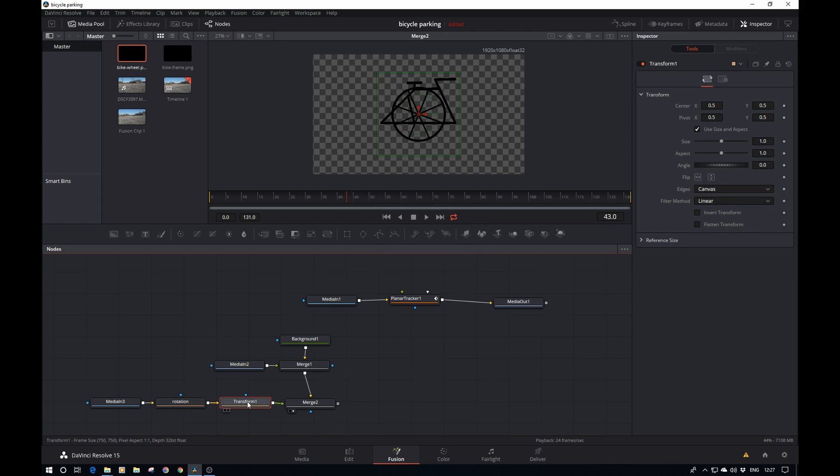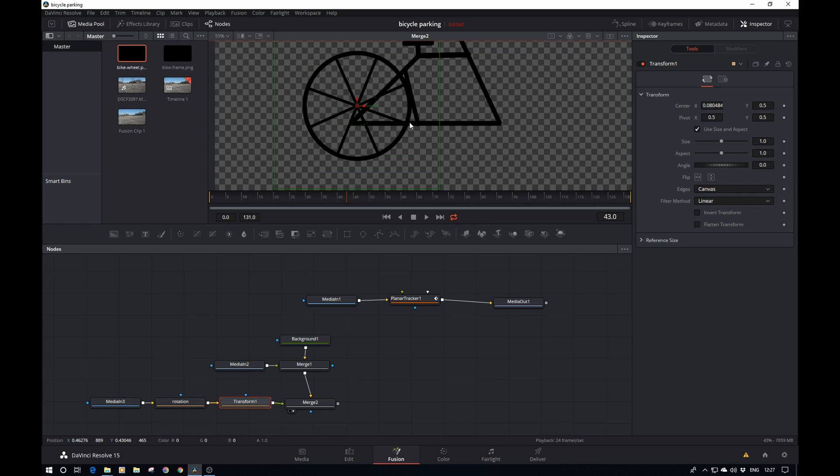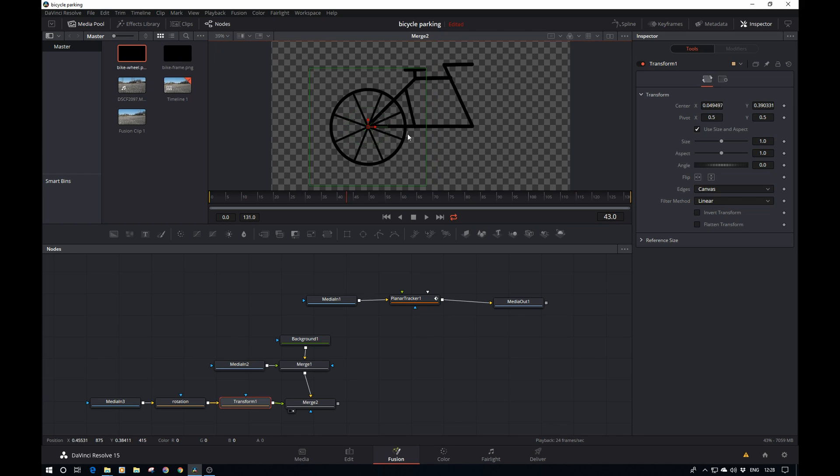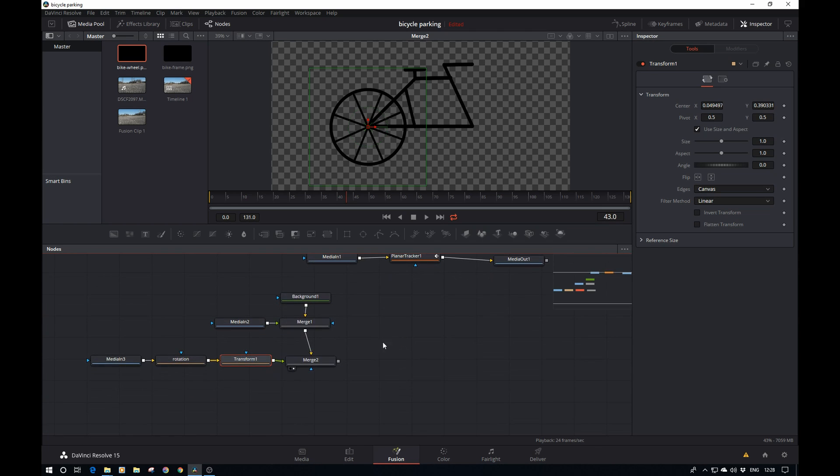In the transform itself I'm going to move this right and I'll move it down a bit. There we go, that's looking good. I'm going to copy over the y position because I want to apply the same y position to the other wheel we'll create.